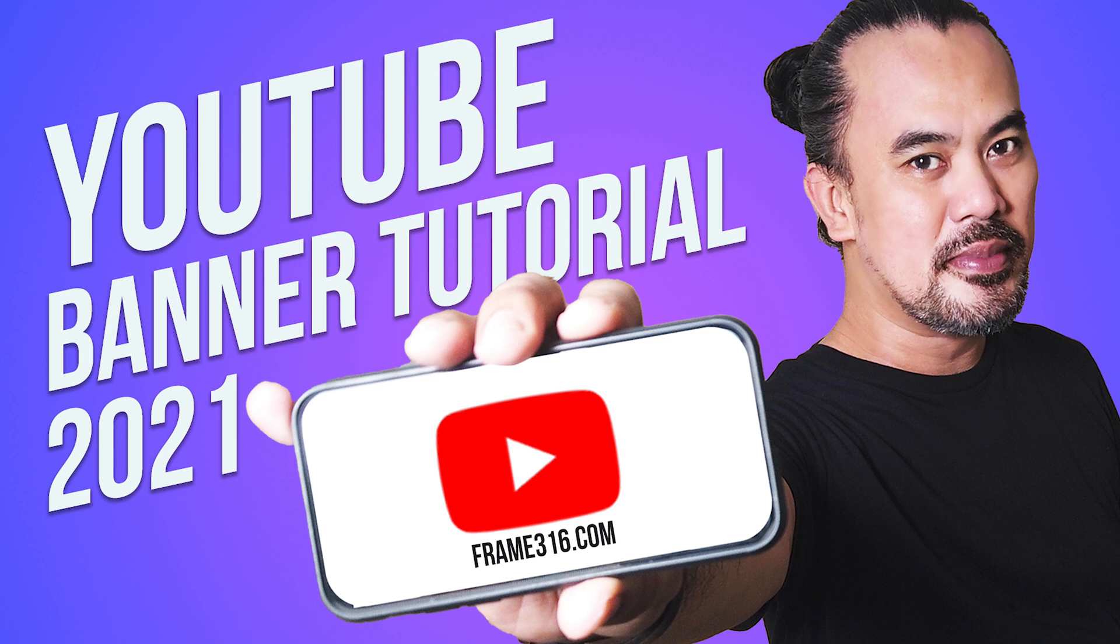Hello everyone, you're watching Frame316 Media and today I'm going to talk about YouTube banner size.